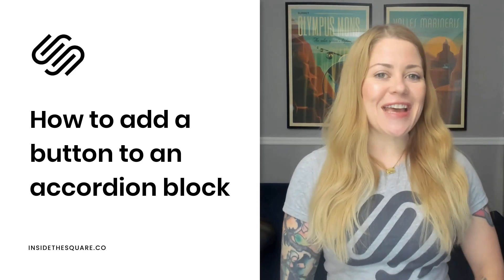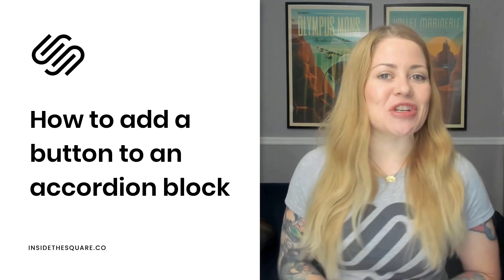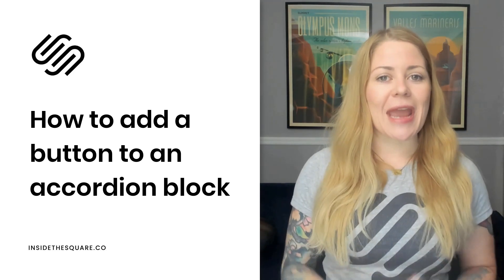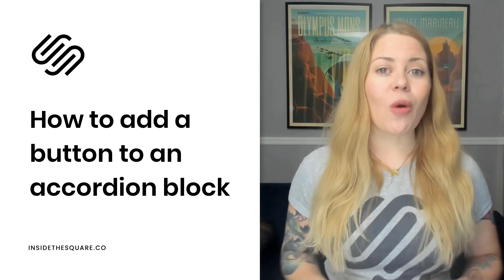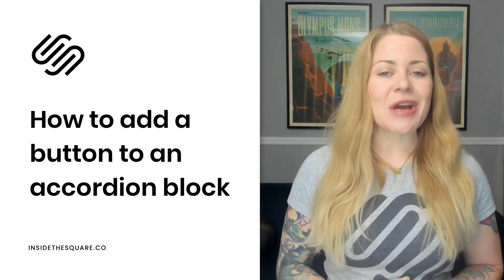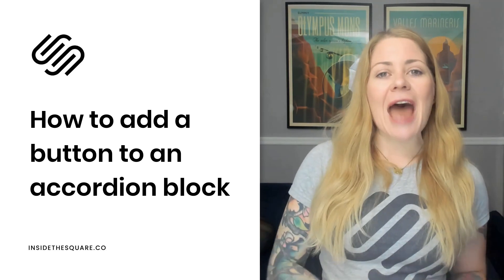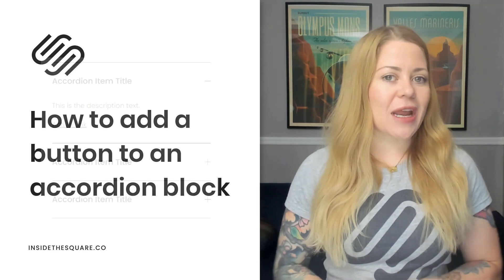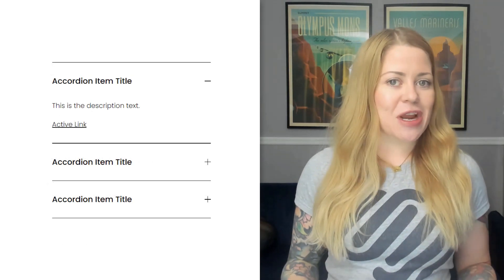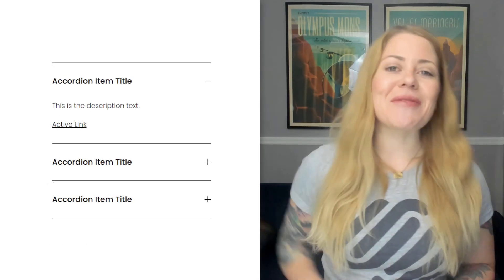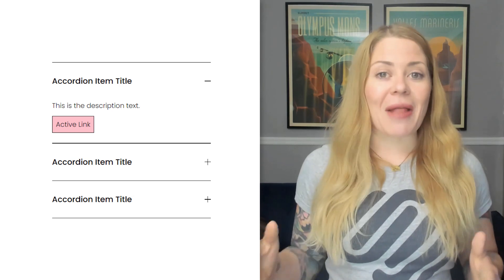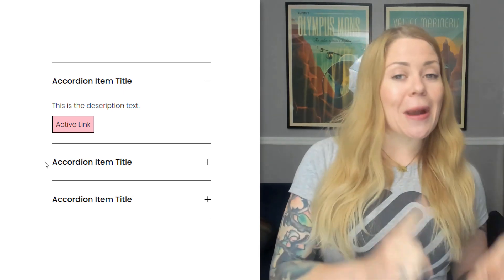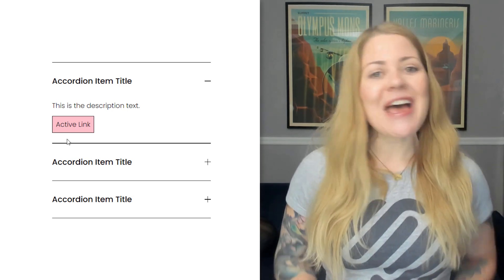Welcome back to my channel. In this video, I'm going to teach you how you can create a button inside an accordion item in your Squarespace website. We're going to add an active link to an accordion item description, and then we're going to use just a little bit of custom CSS to make that link look like a button, hover effects and all.